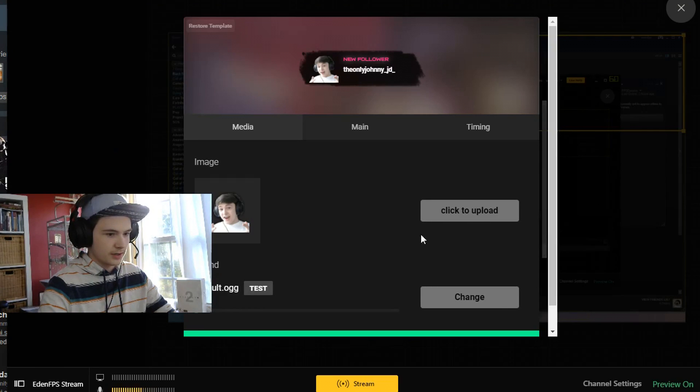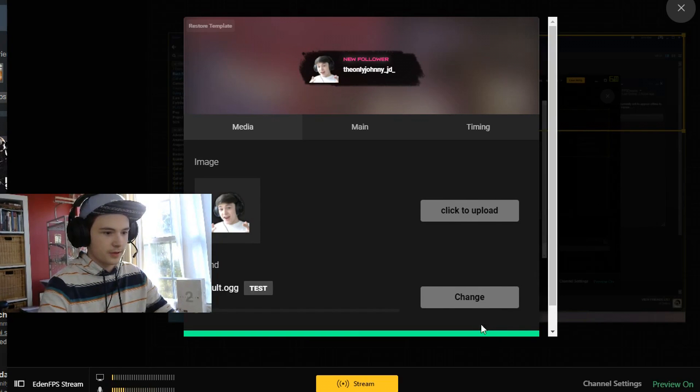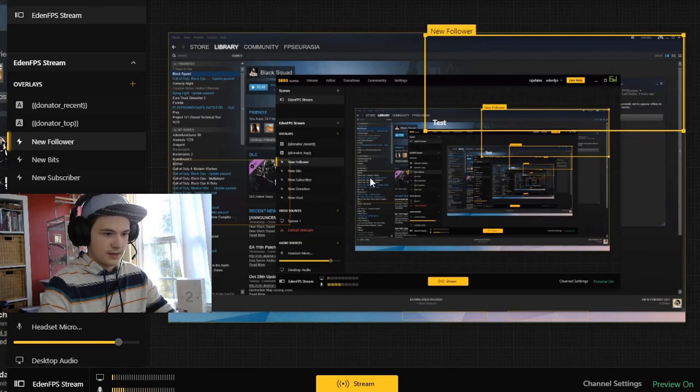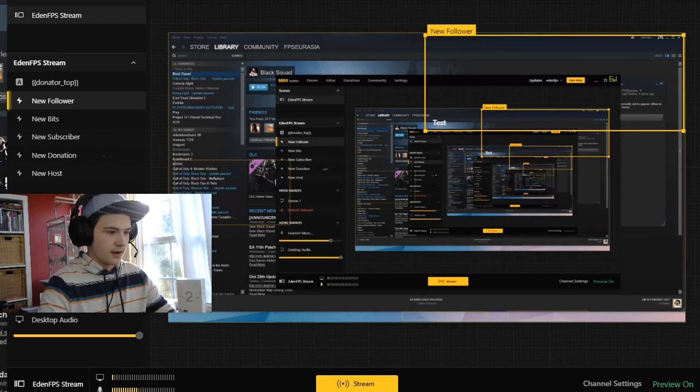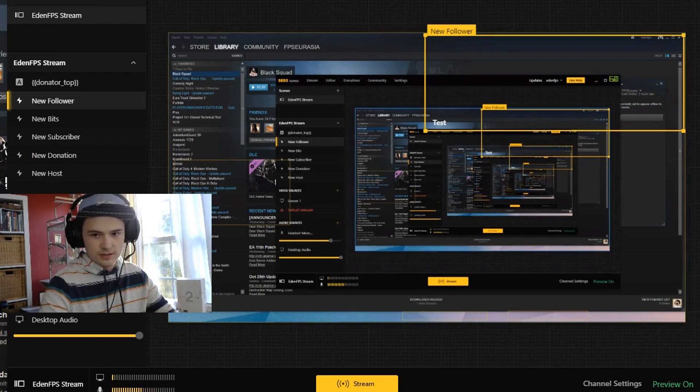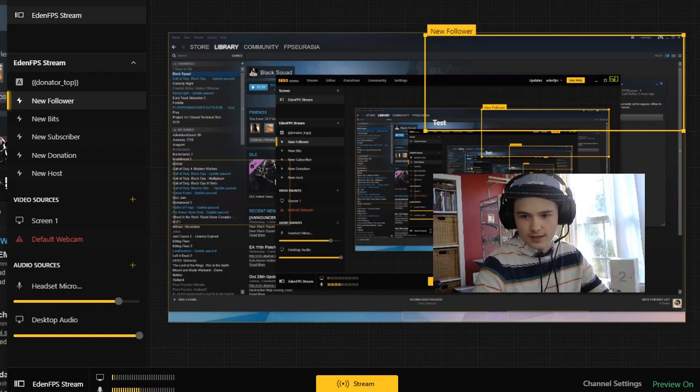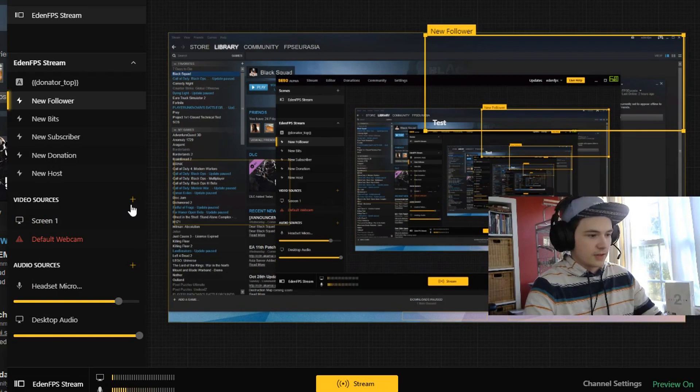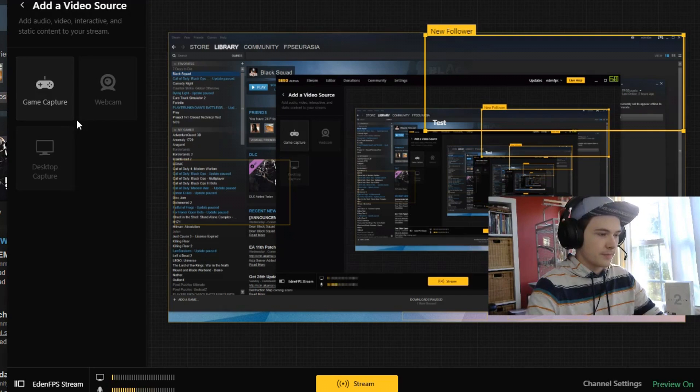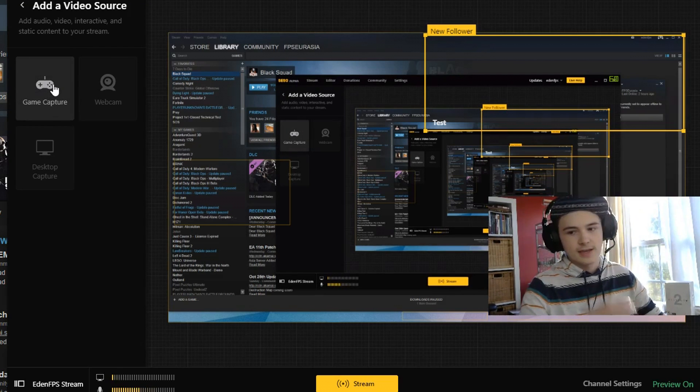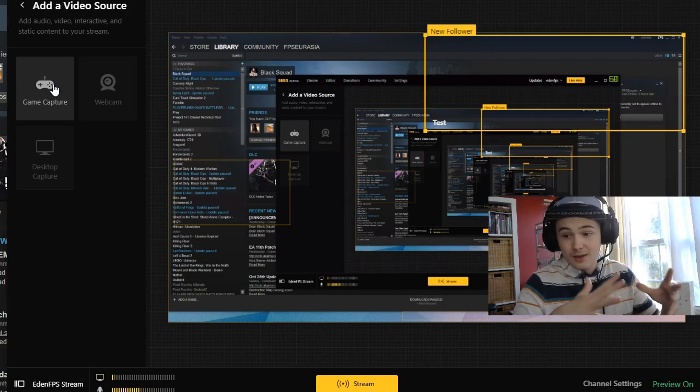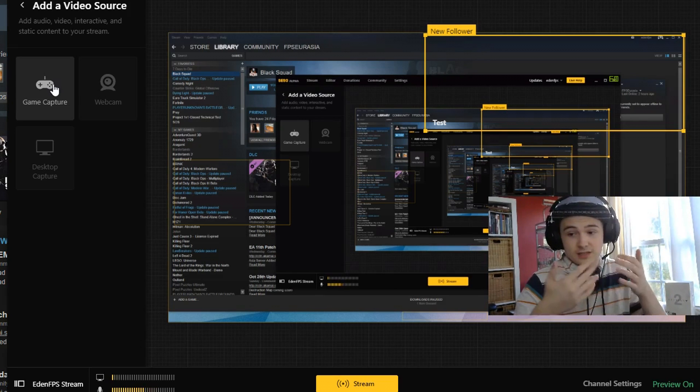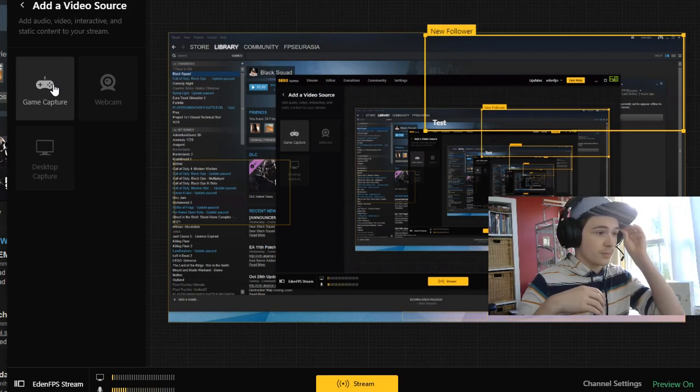For example, we have the new follower thing here. I can test it, it has a little sound and that pop up which is quite nice and I like it a lot. You've got the video sources where you can pick game capture, desktop capture, webcam. I haven't been using game capture because that doesn't work for Destiny 2, but desktop capture works really well and it's smooth and it's good to stream with.